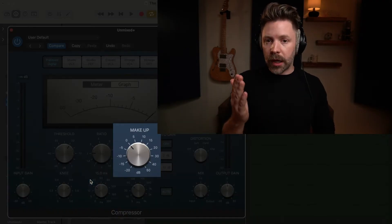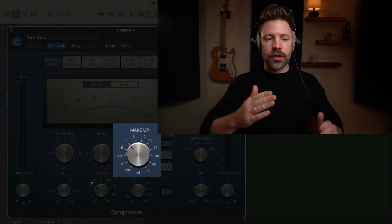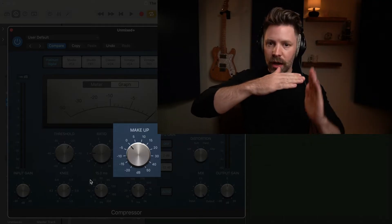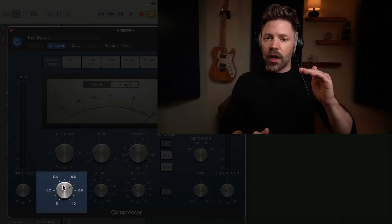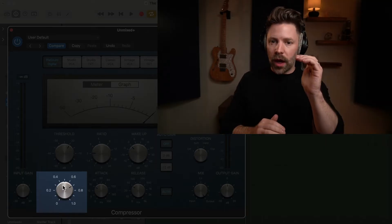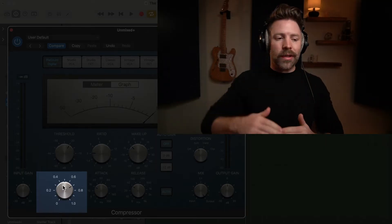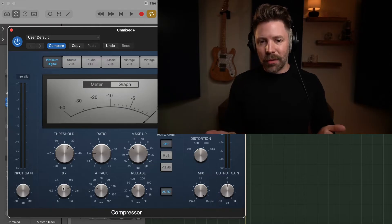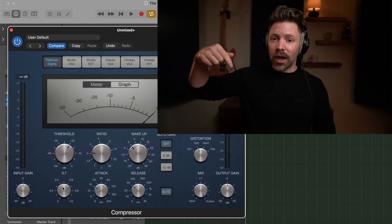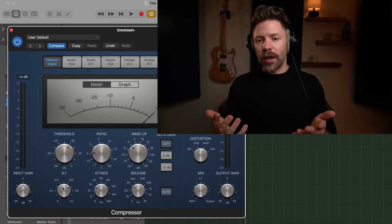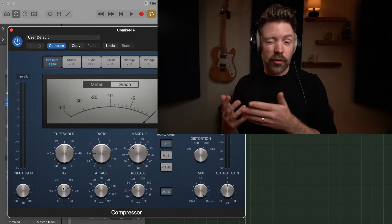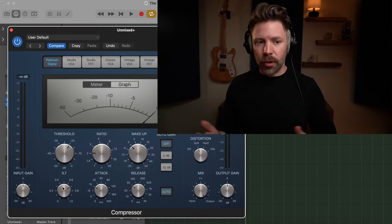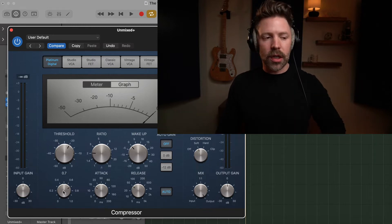Then you use makeup gain just to make up the volume that you lose. Because obviously, if it's turning down the signal, you're going to be losing some volume. And then knee is basically, is it going to be soft or is it going to be intense, kind of rounded or really sharp. I don't set the knee 9 times out of 10 if I'm being honest with you. A lot of compressors don't even give you access to the knee. So I usually don't worry about it. I typically would say just don't worry about the knee.